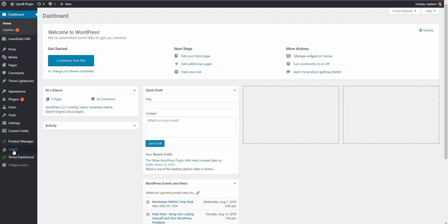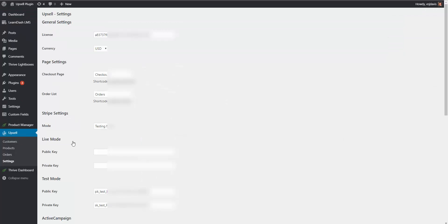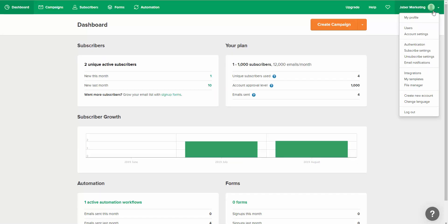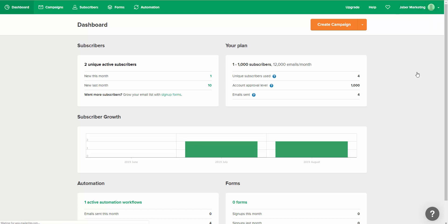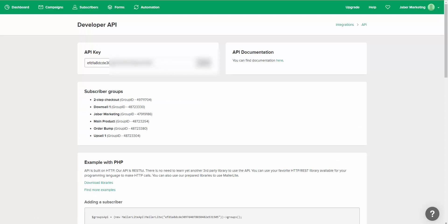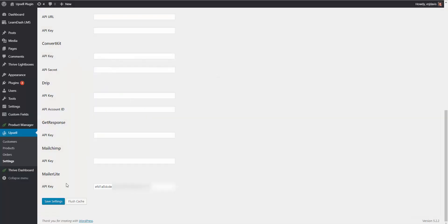Here I am inside of the WordPress dashboard where we have that sales funnel in place. I have the Upsell Plugin installed. Once you have it installed, you would simply come down to Settings. Inside of your settings, there's a spot to add your MailerLite API key. To get your MailerLite API key, you're going to go to MailerLite, come down to Integrations, then Developer API and click Use. Here's your API key that you're going to copy and paste into the Upsell Plugin settings.